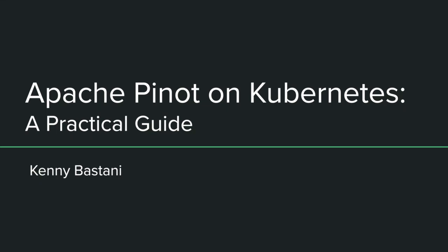Pinot is a real-time distributed OLAP data store built to deliver scalable real-time analytics with low latency. It can ingest from batch data sources such as Hadoop HDFS, Amazon S3, Azure ADLS, Google Cloud Storage, as well as stream data sources such as Apache Kafka. In this video, I'll introduce you to deploying and operating a Pinot cluster on Kubernetes.